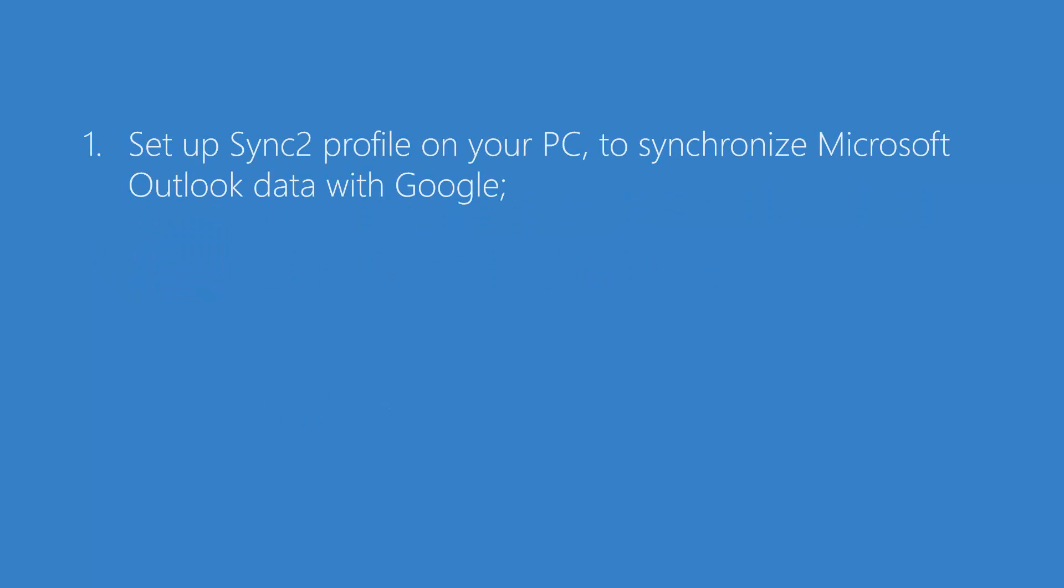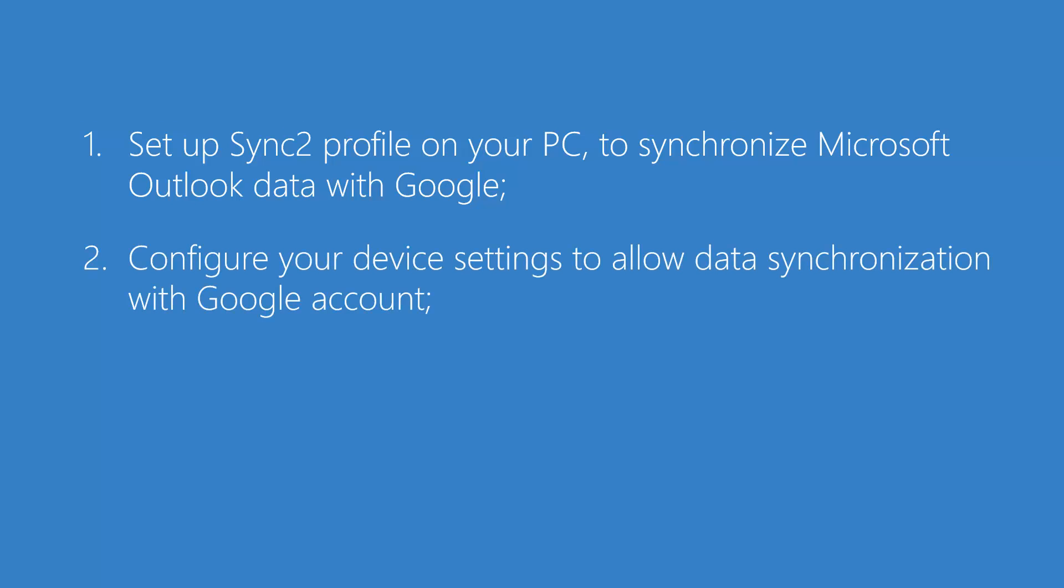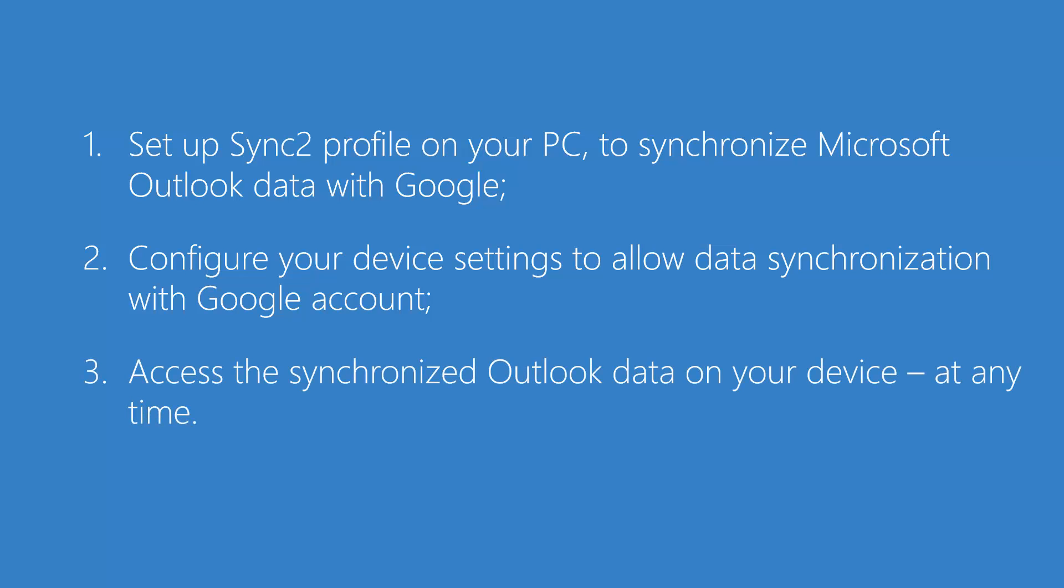Start by setting up Sync2 profile on your PC to synchronize your Microsoft Outlook data with Google. Then, configure your device settings to allow data synchronization with your Google account. After the setup is completed, access the synchronized Outlook data on your device at any time.